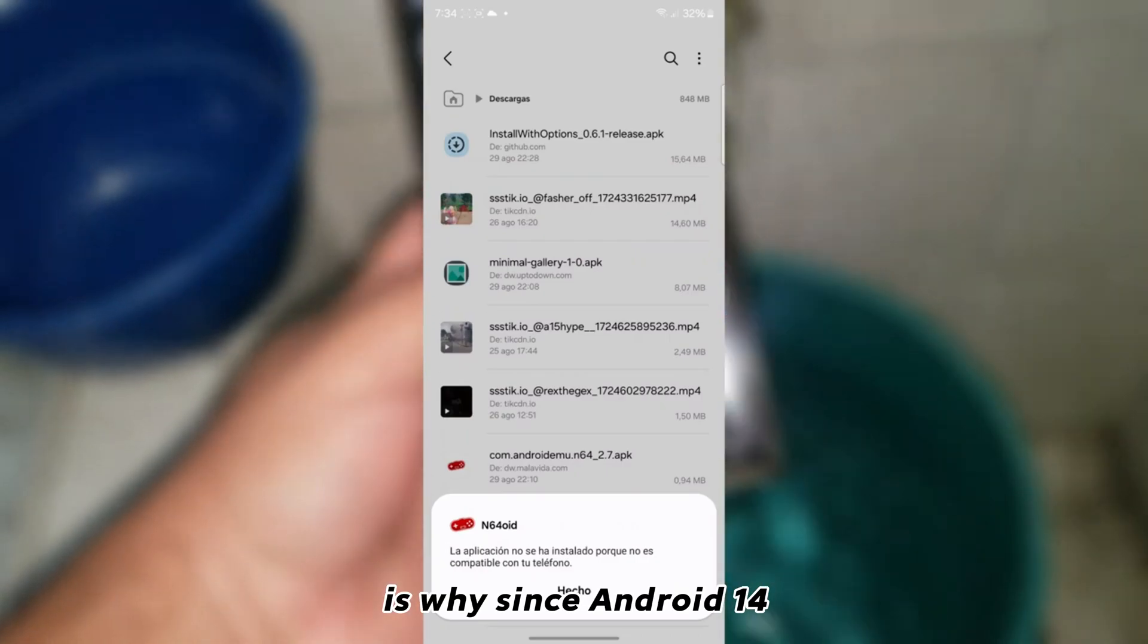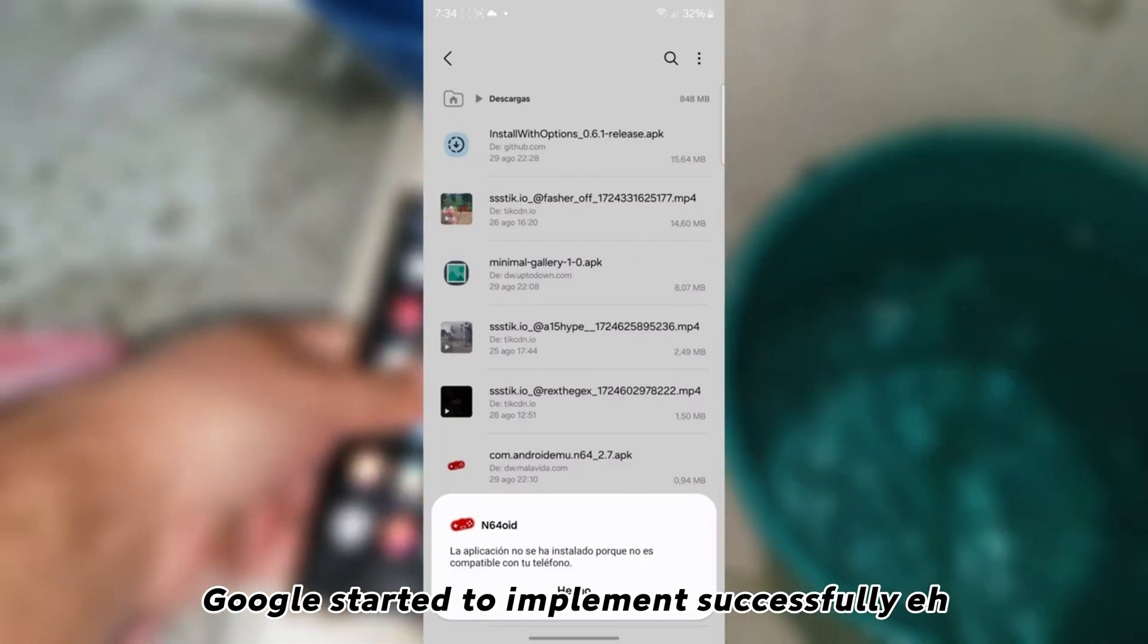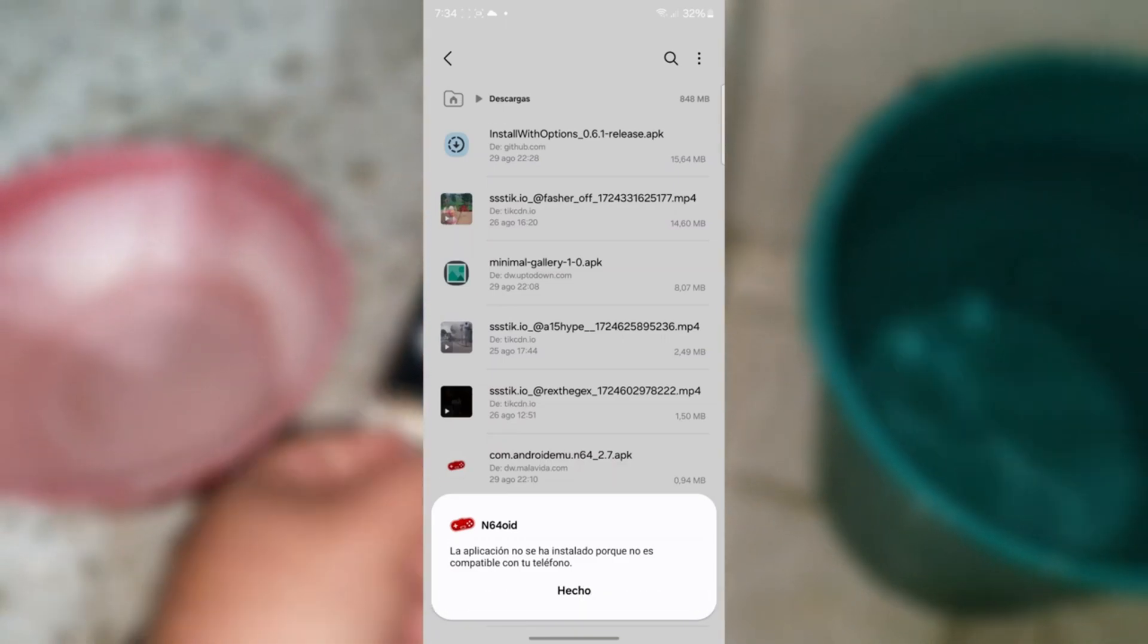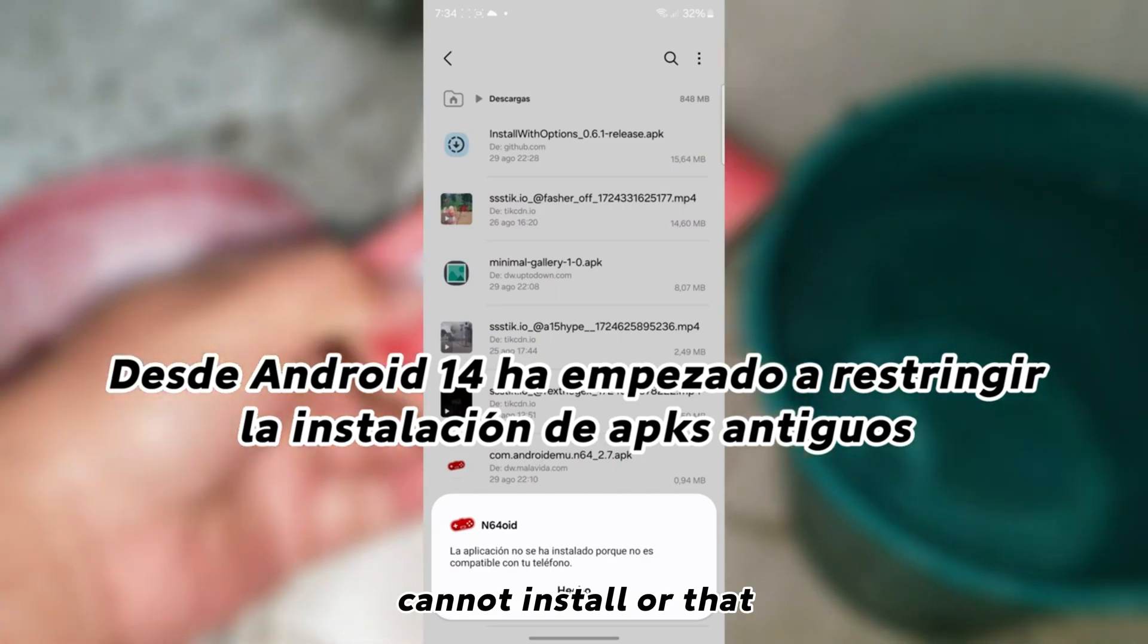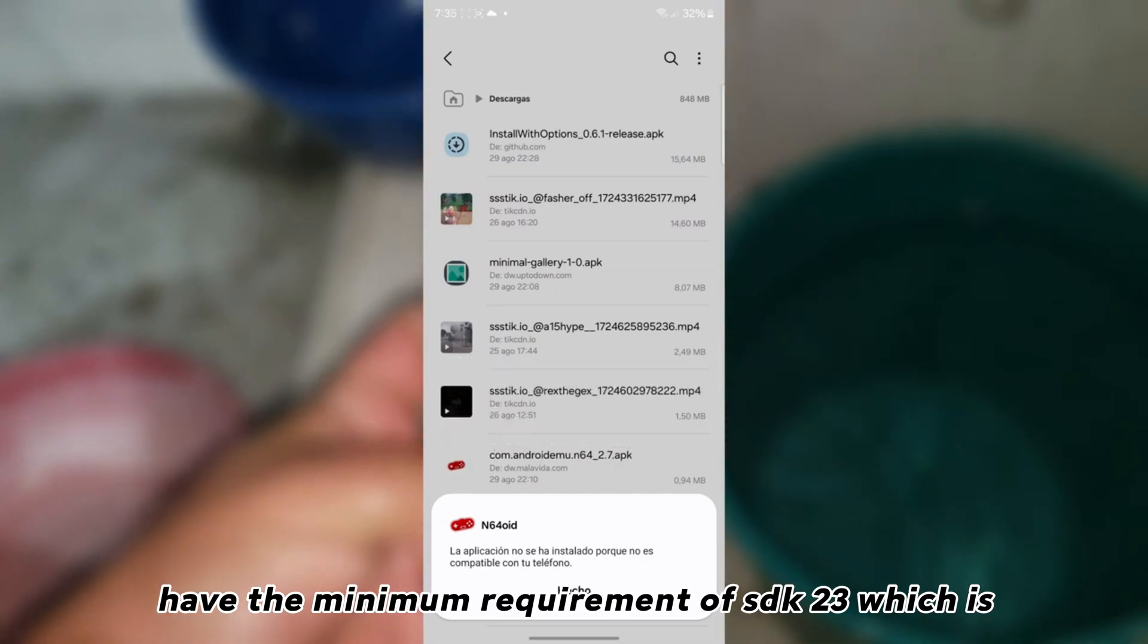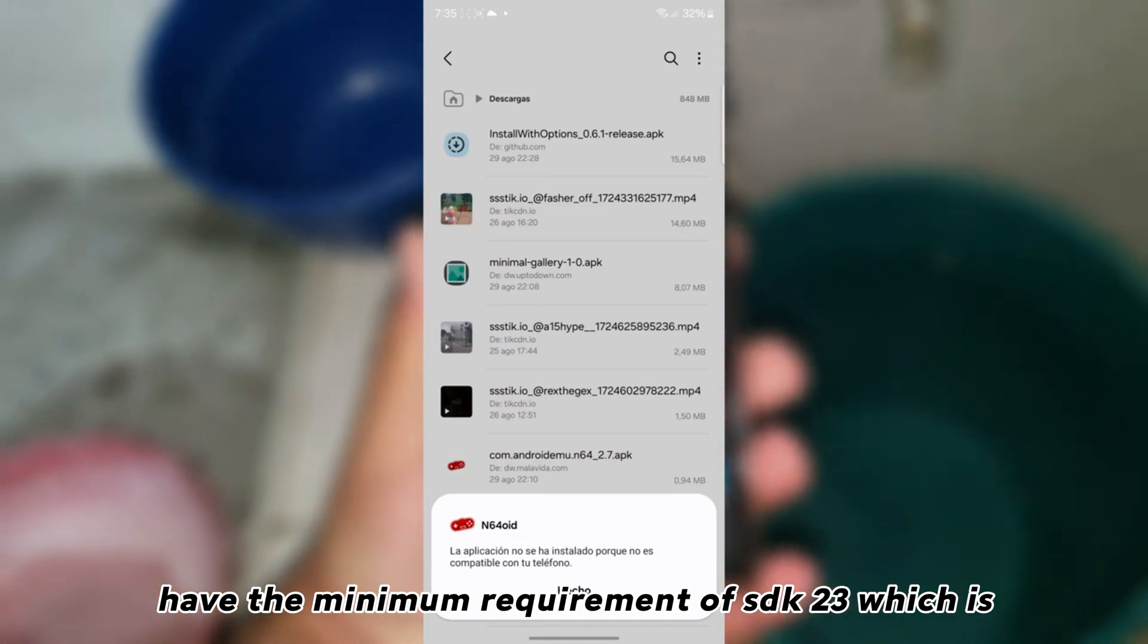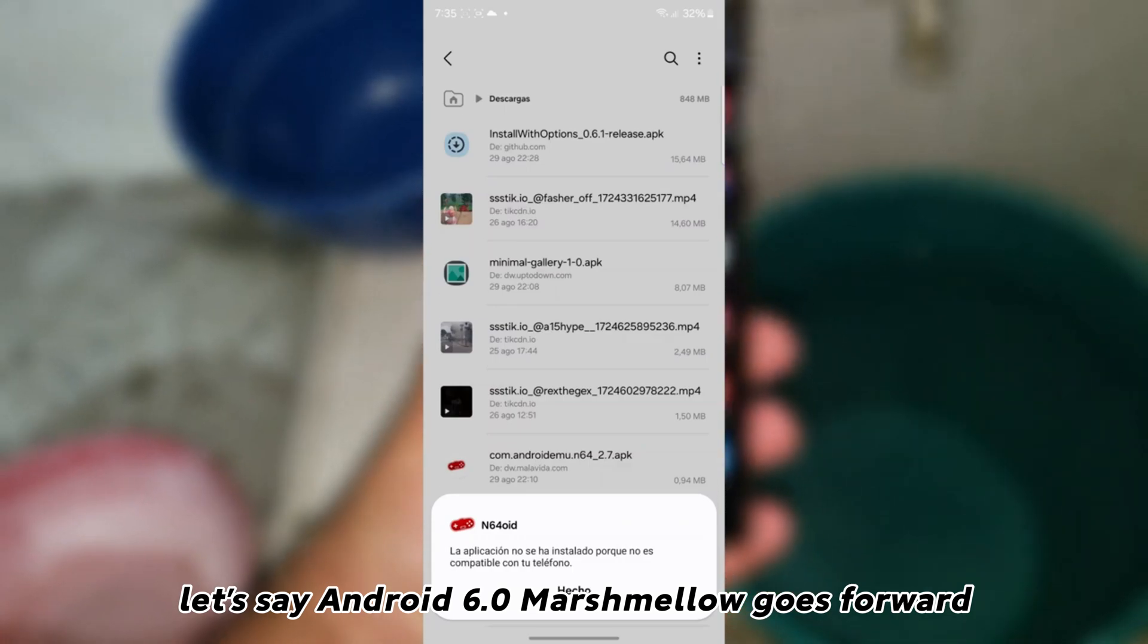And so basically, this is why since Android 14, Google started to implement successfully that old applications cannot install or that have the minimum requirement of SDK 23, which is let's say Android 6.0 Marshmallow goes forward.